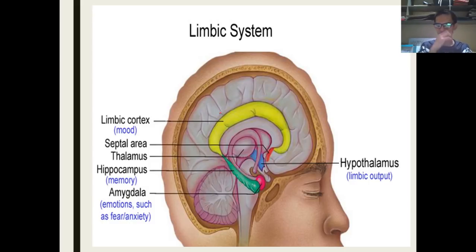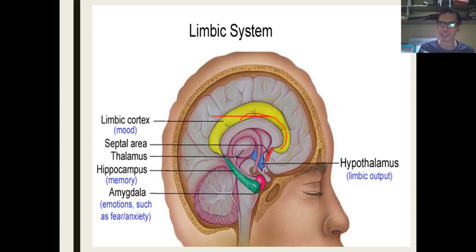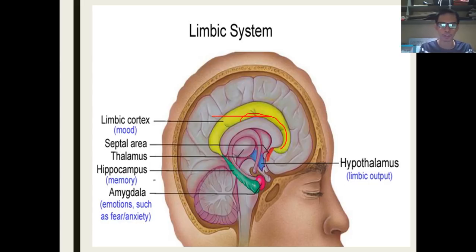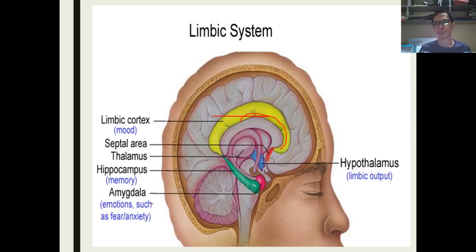The limbic system, also known as the reptilian brain, controls basic survival behaviors. Our reptilian ancestors used this system for eating, reproduction, and staying safe. The limbic system has several parts: the hippocampus, where memory is stored, and the amygdala, which controls emotions like fear, anxiety, and sadness. The mood of a person is also controlled by this system.